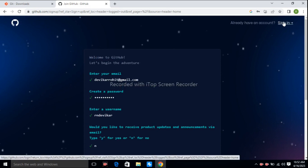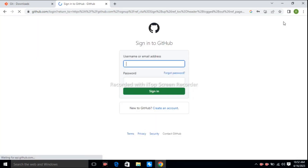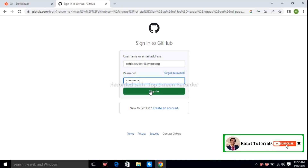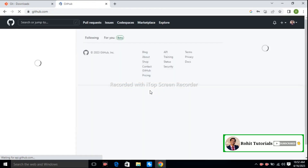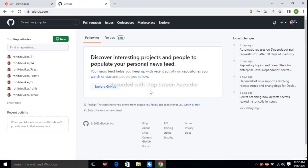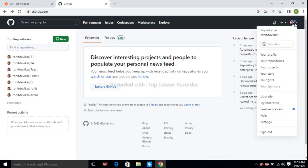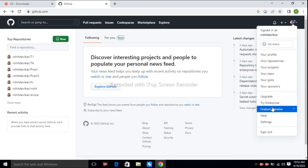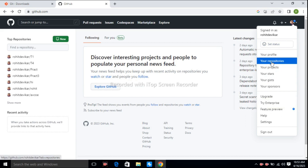Then go for sign in. Give your email and password. I sign in with my account. So this is the home page. At the top right side, your profile photo is available — your profile information, your repository, your project, and multiple things are available here. We need the repository tab.